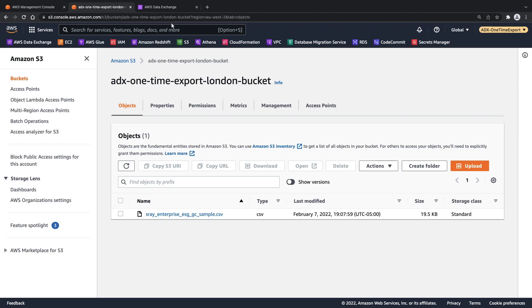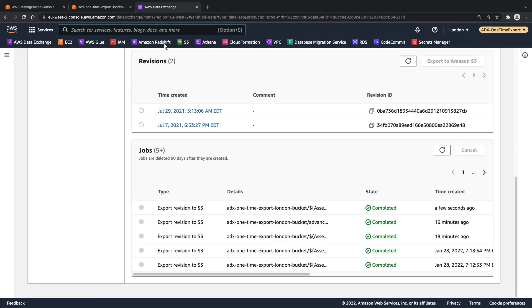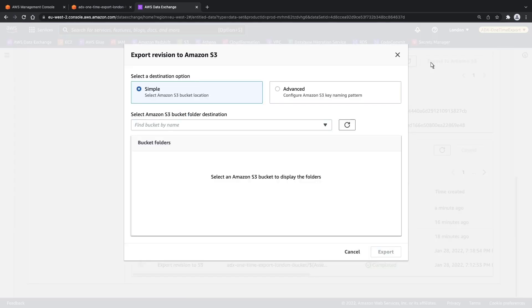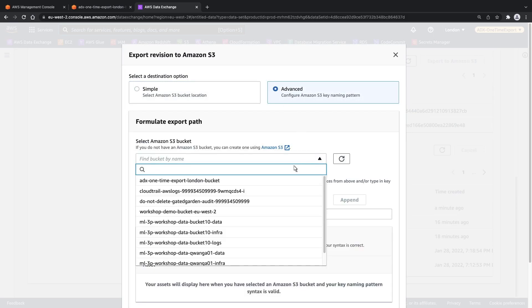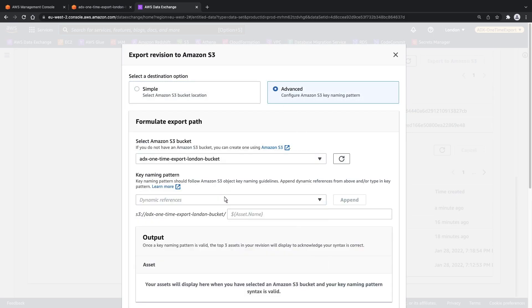Let's return to the data set and export the July 29th revision. This time, we'll use the Advanced Export option.